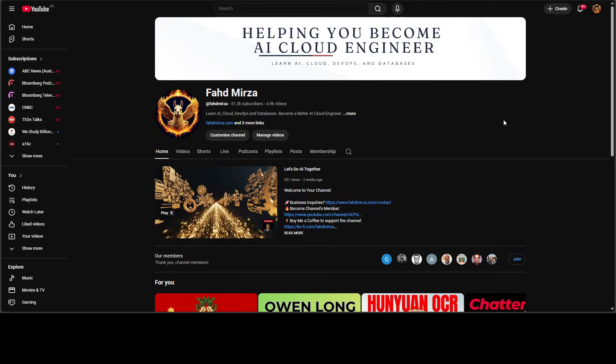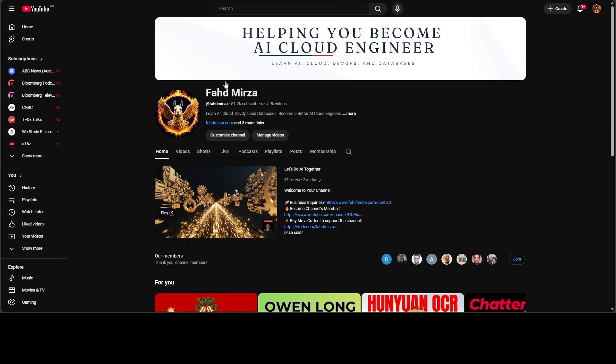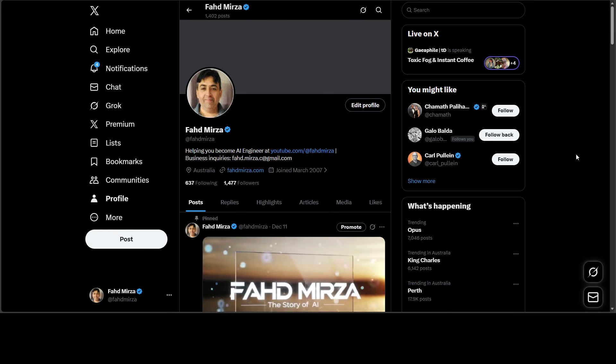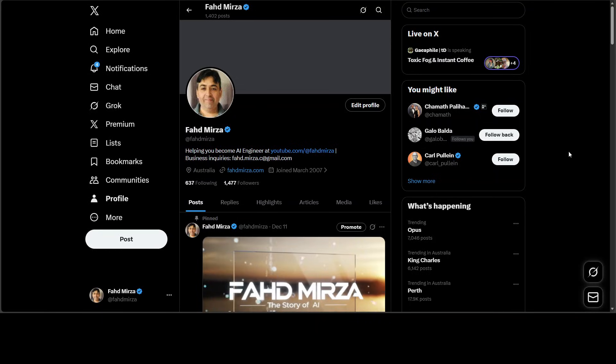If you're interested, just go to my channel, search with the model's name and you should be able to find a thorough video or two about that particular model. This is Fahad Mirza and I welcome you to the channel. Please like the video and subscribe and consider becoming a member if you want to support the channel. Please also follow me on X if you're looking for AI updates without any hype.